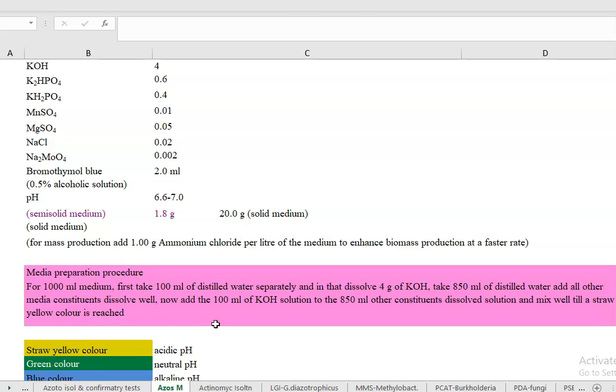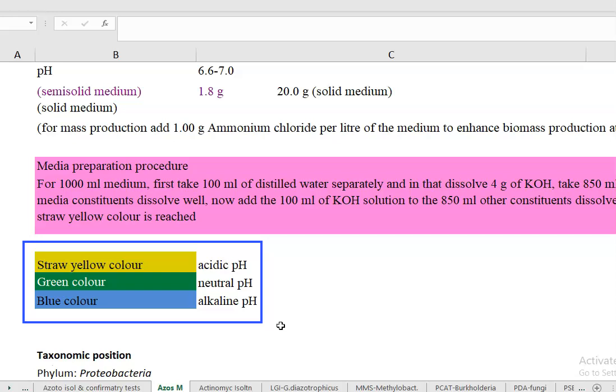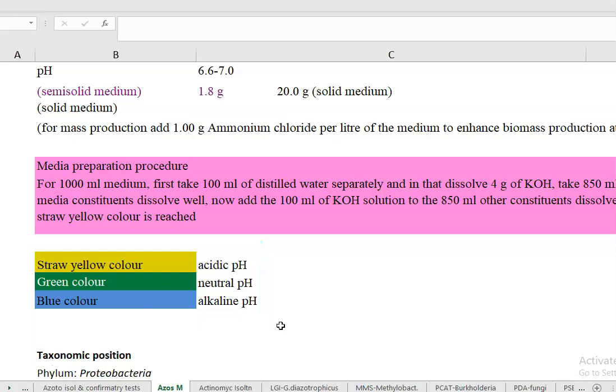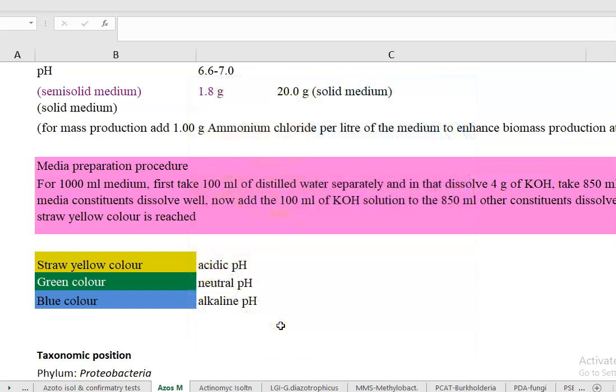The pH of the medium is adjusted using bromothymol blue. Three different pH-related color conditions are important: a straw yellow color indicates acidic pH, which is the required condition before inoculation. Azospirillum grows fastest at this acidic pH. After growth, the media color changes from straw yellow to green, and finally to blue, indirectly indicating that the Azospirillum is fixing a large amount of ammonia, which induces alkaline conditions.